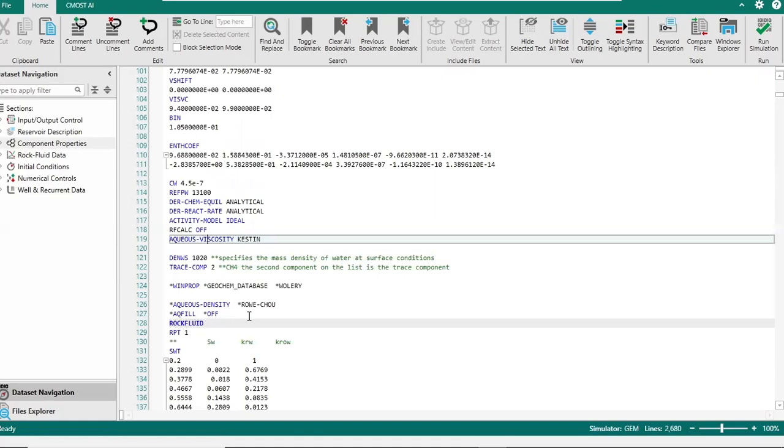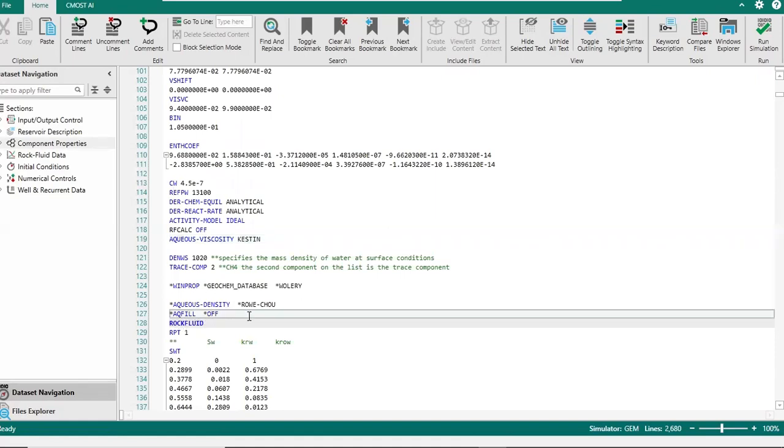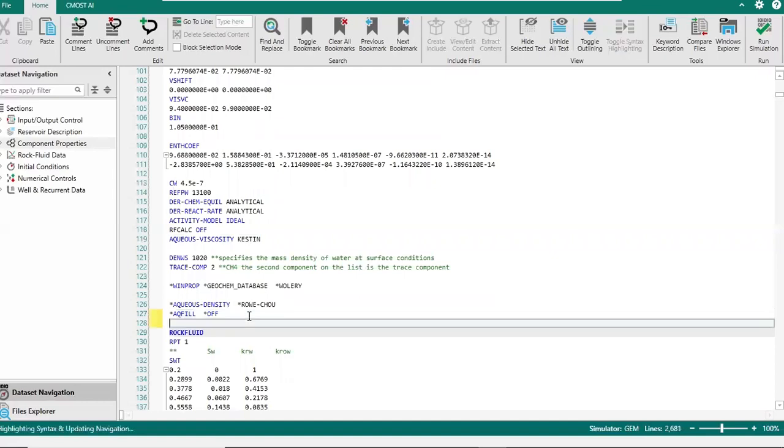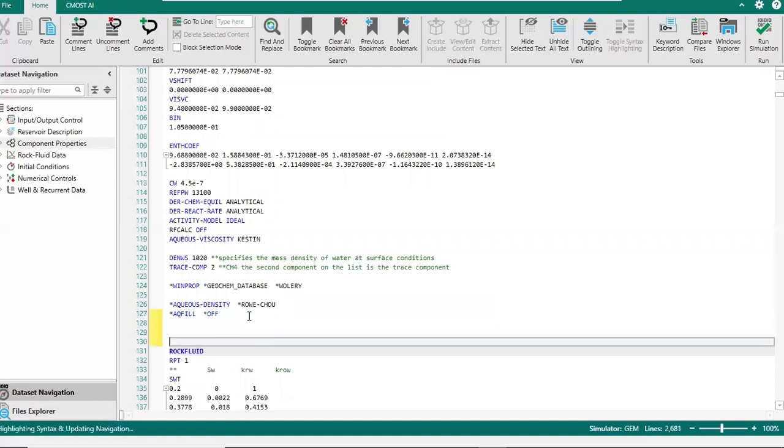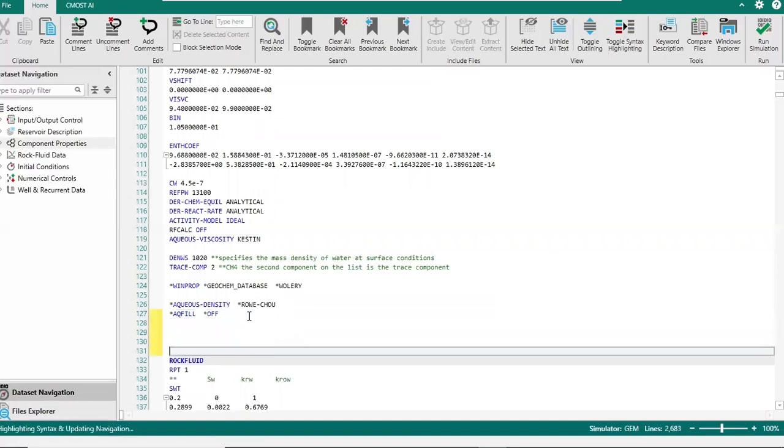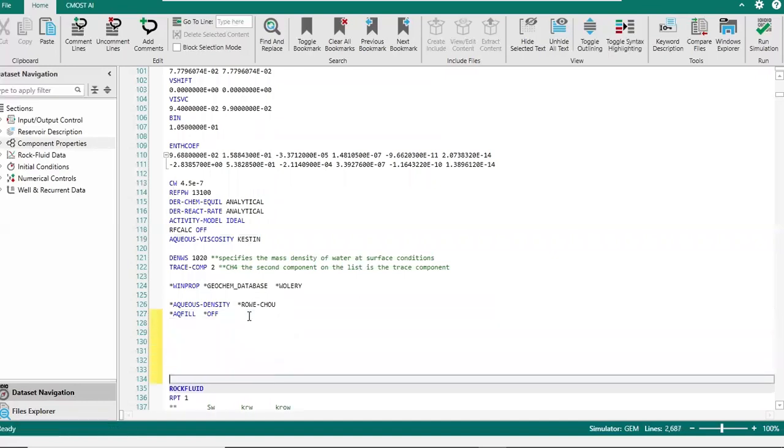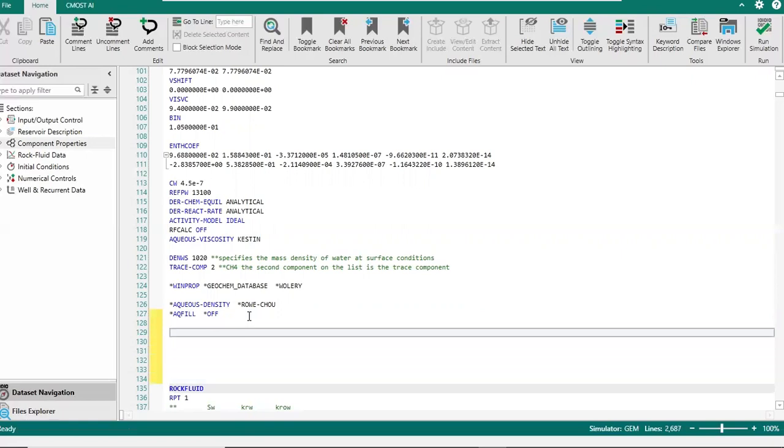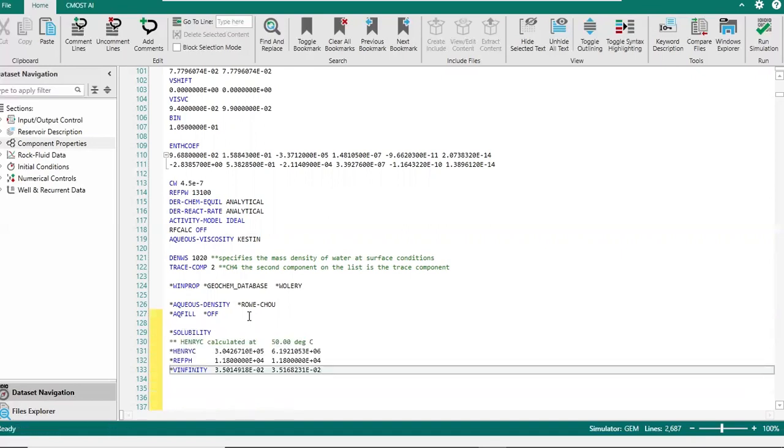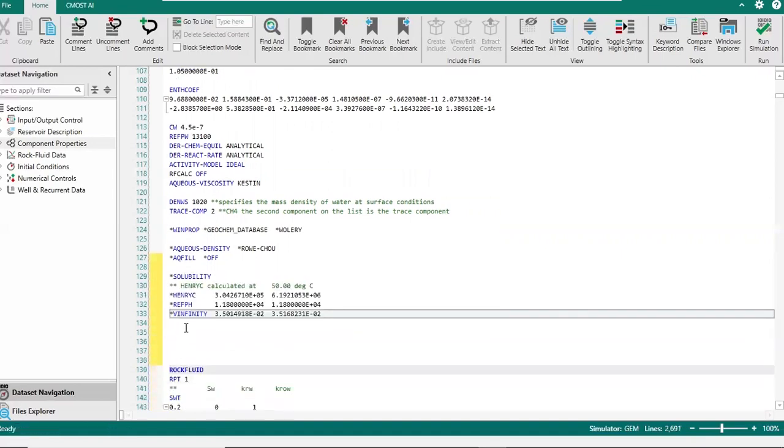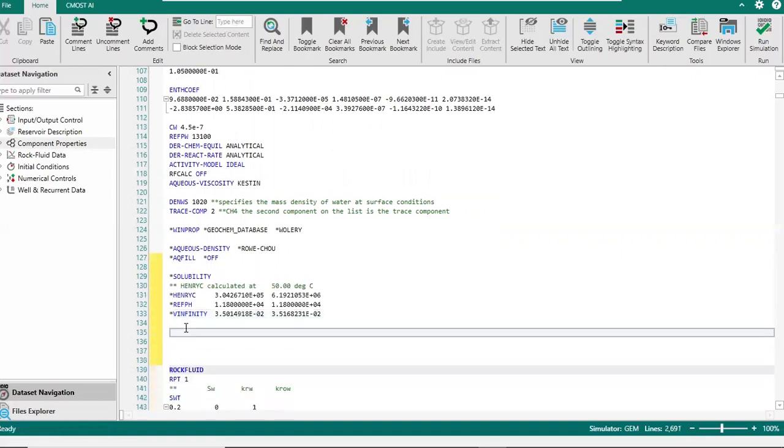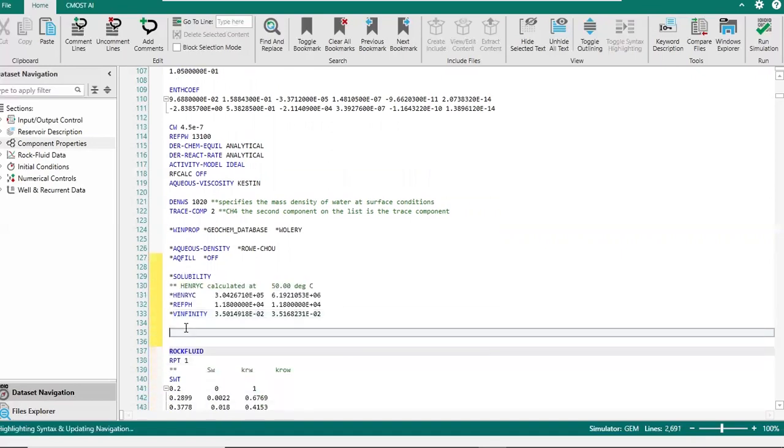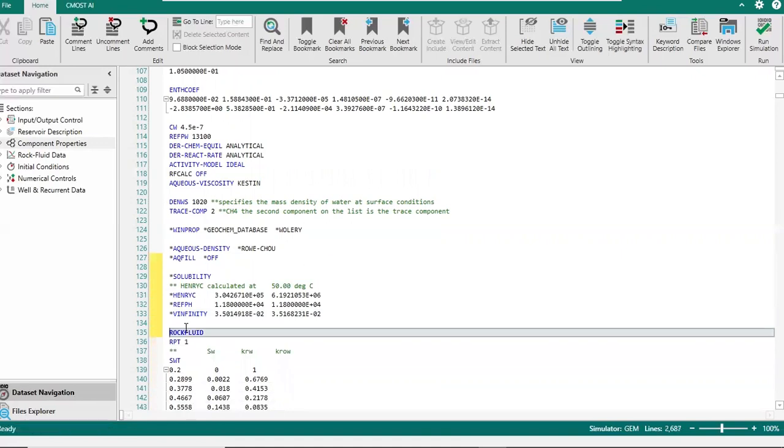So I will press enter here. And then we can paste the solubility code here, just like that. Very easy. Now we rectify our already made code with solubility trapping, with solubility code.